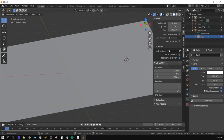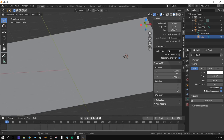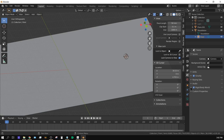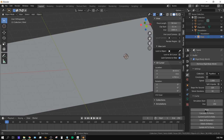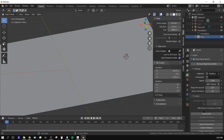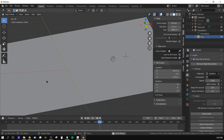Come over to the Scene Properties tab — the Rigid Body World section — and set the steps to 120. Then go to Cache and click Bake. It should take just a fraction of a second. Press Play and the cylinder will fall onto the floor and start rolling down the hill.